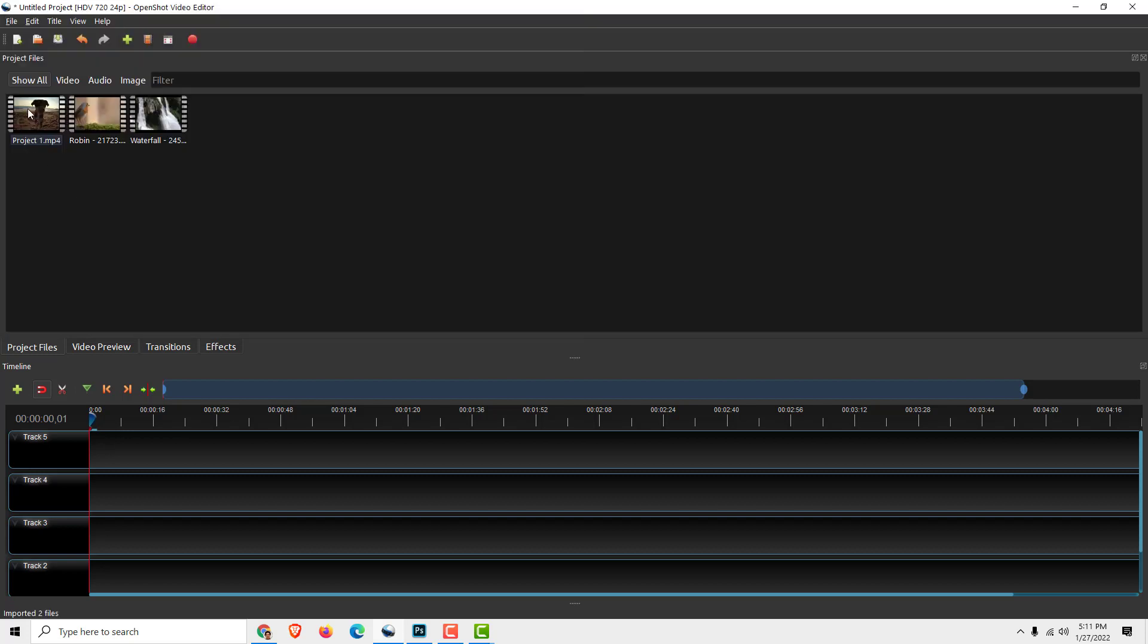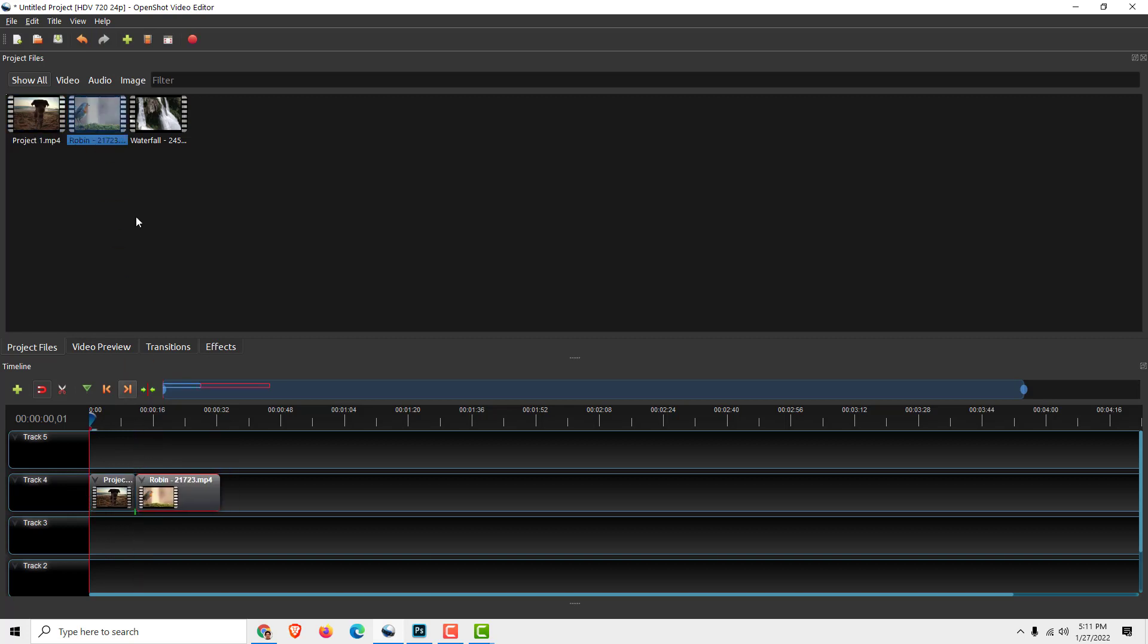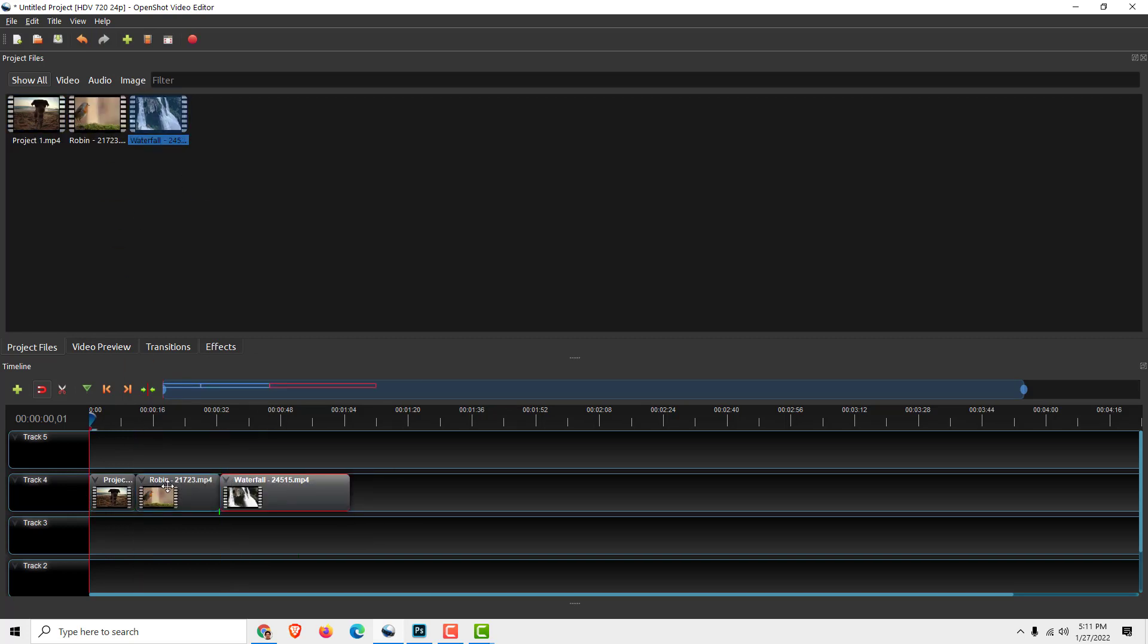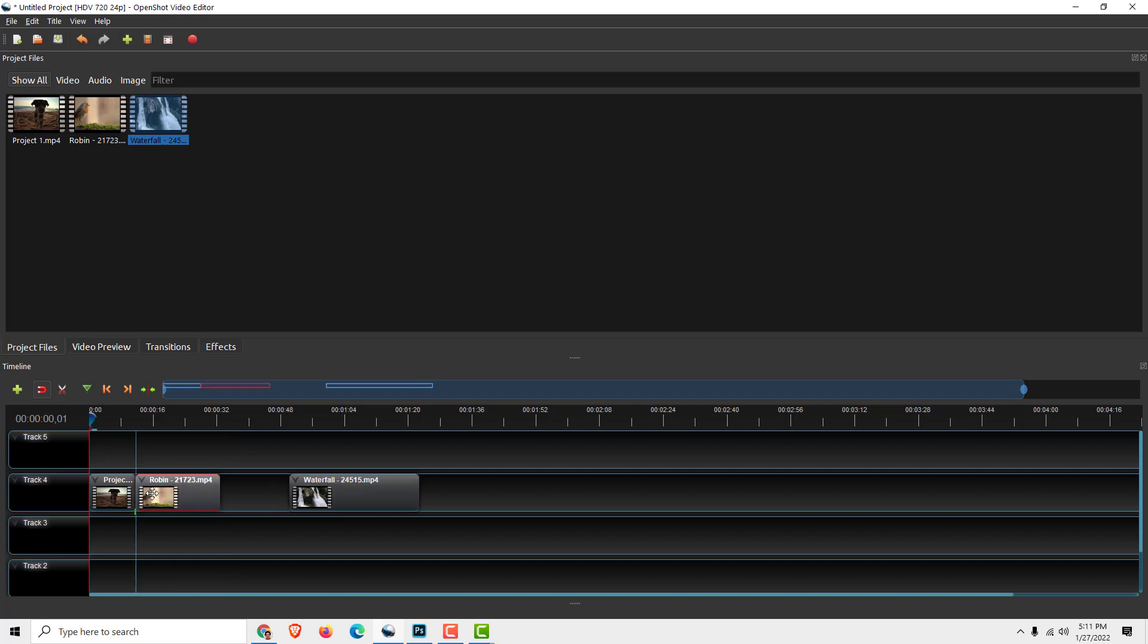After you import your videos, drag and drop them to the timeline like this, this, and this. Make sure that they are all snapped next to each other—you can see this blue line. To have this snapping enabled,